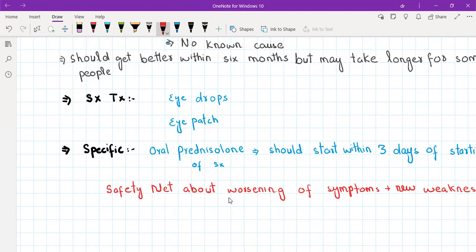Safety net the patient about worsening symptoms or any new weakness appearing anywhere else in the body. New weakness anywhere in the body means this is not Bell's palsy and could point toward stroke. Safety netting means warning the patient about potential complications and red flag signs to look out for, so they can recognize them early and contact the ER immediately. I hope that was helpful and I will see you in the next video.